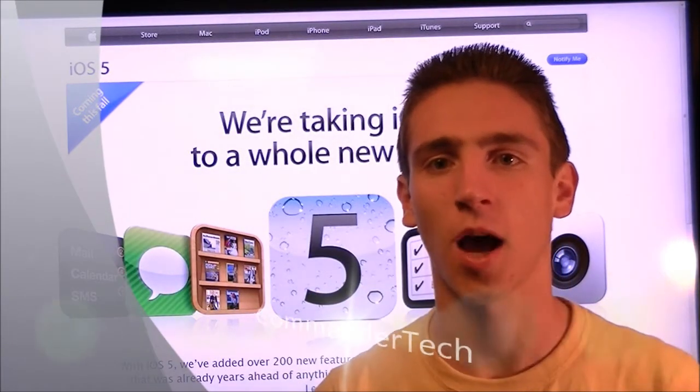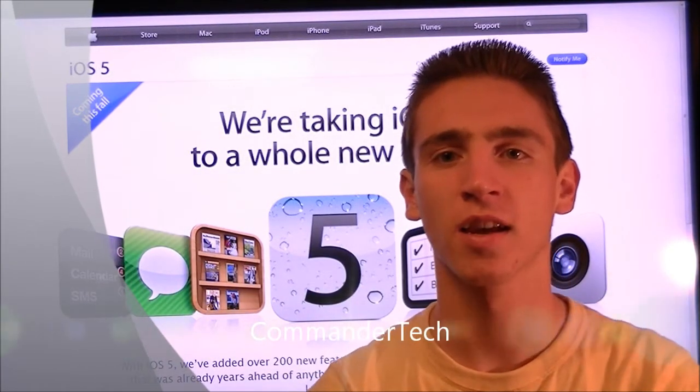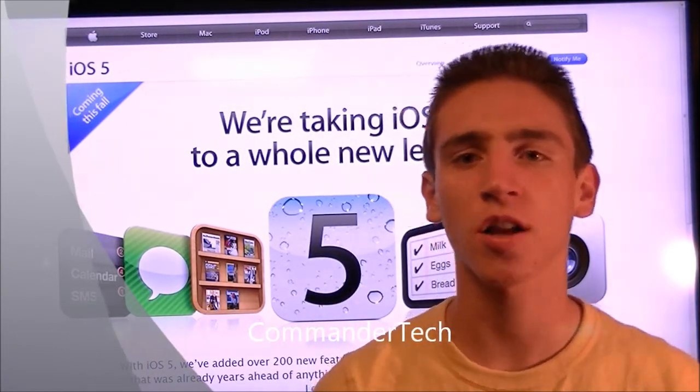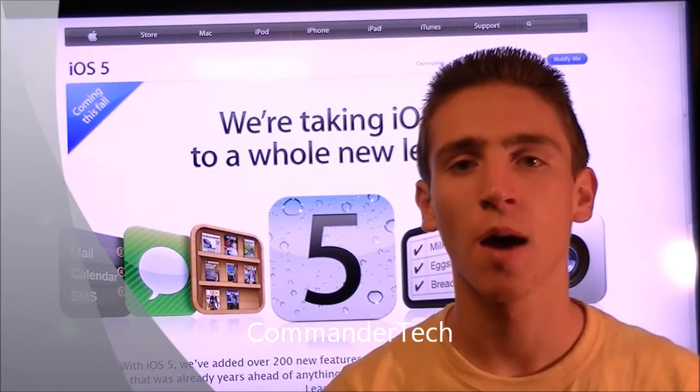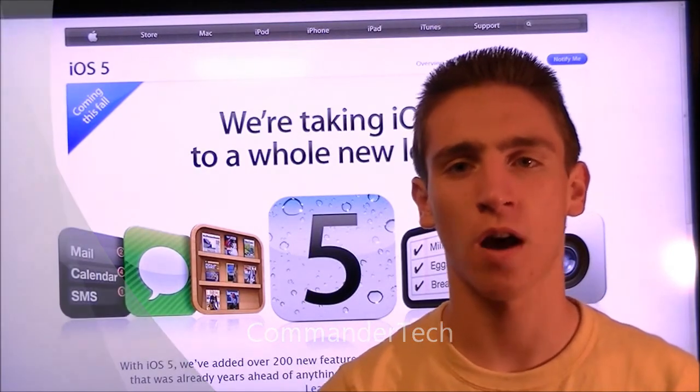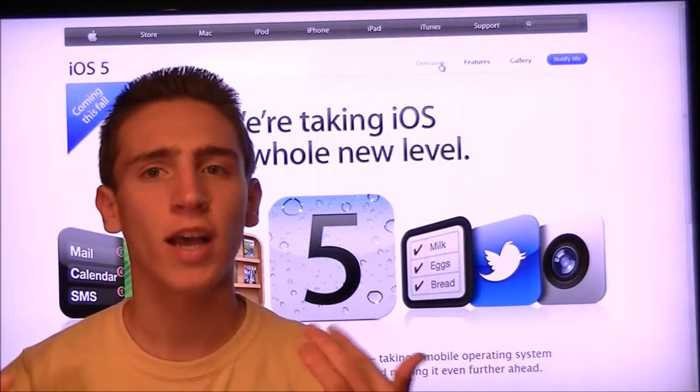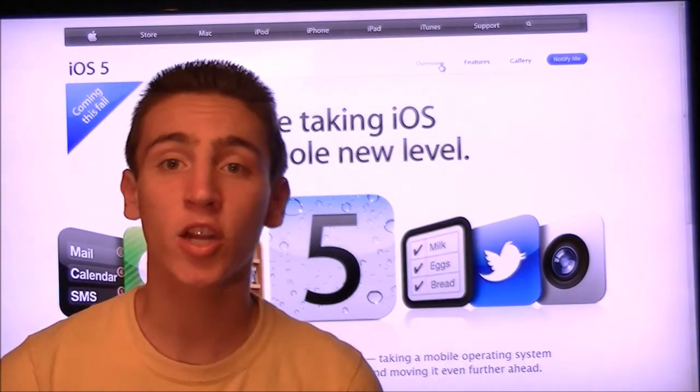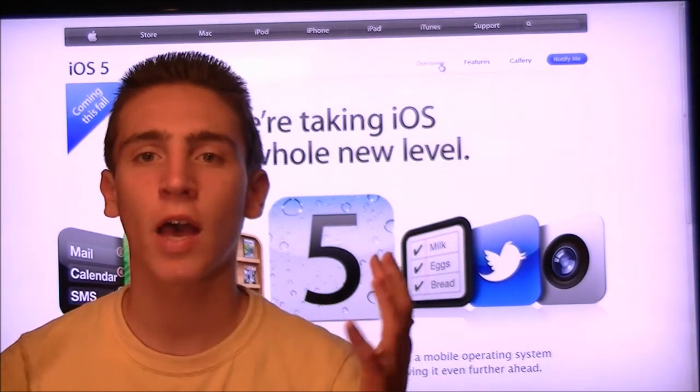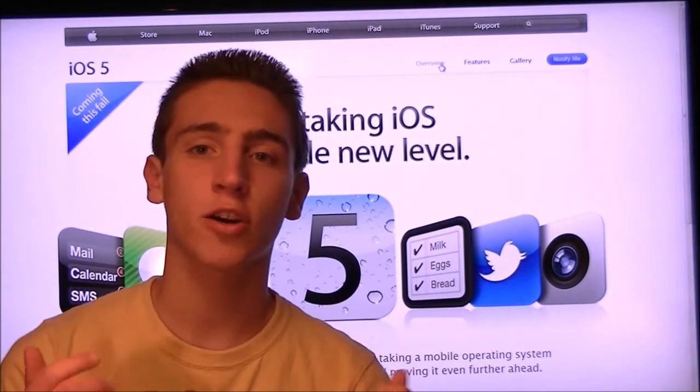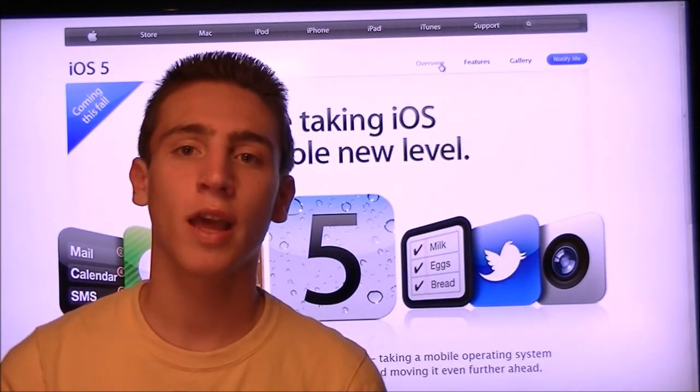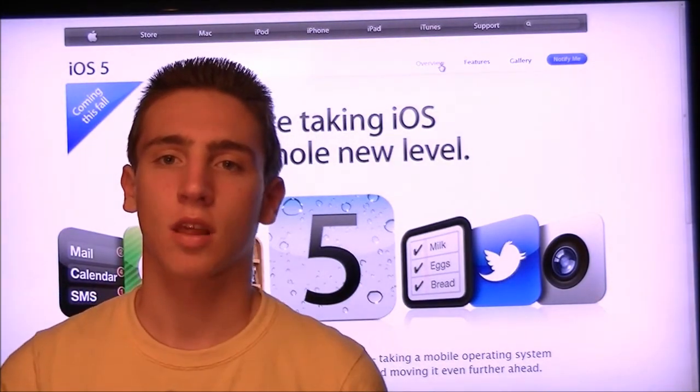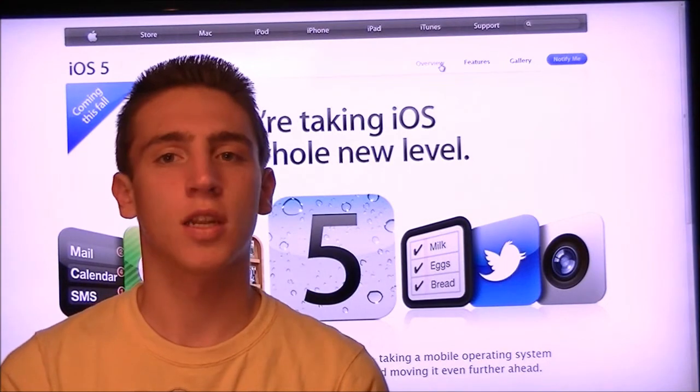Hey YouTube, I'm Commander Tech and in this video I'm going to talk to you guys about iOS 5. So as you guys may or may not know, iOS 5 was officially announced today, June 6th, 2011.